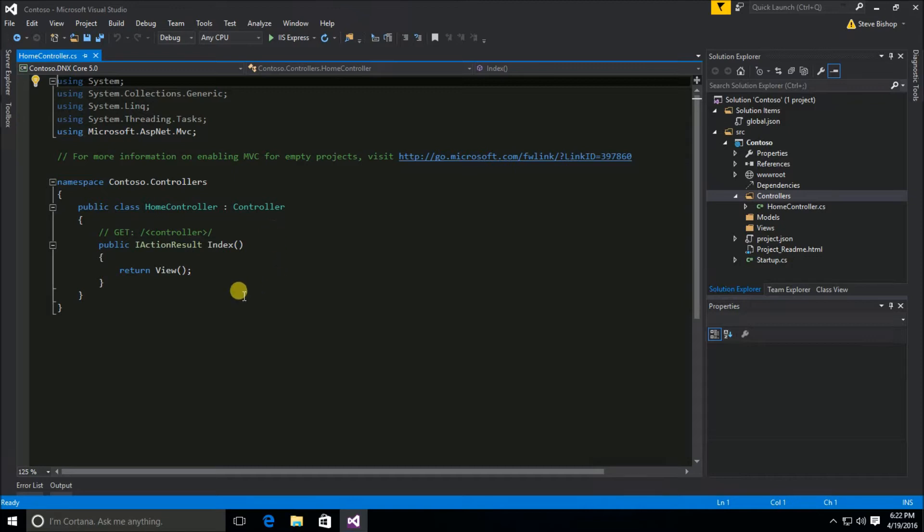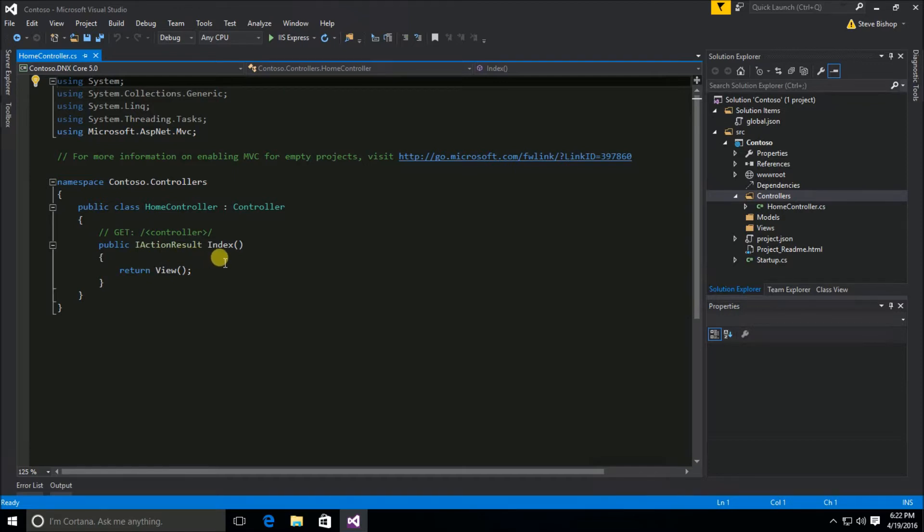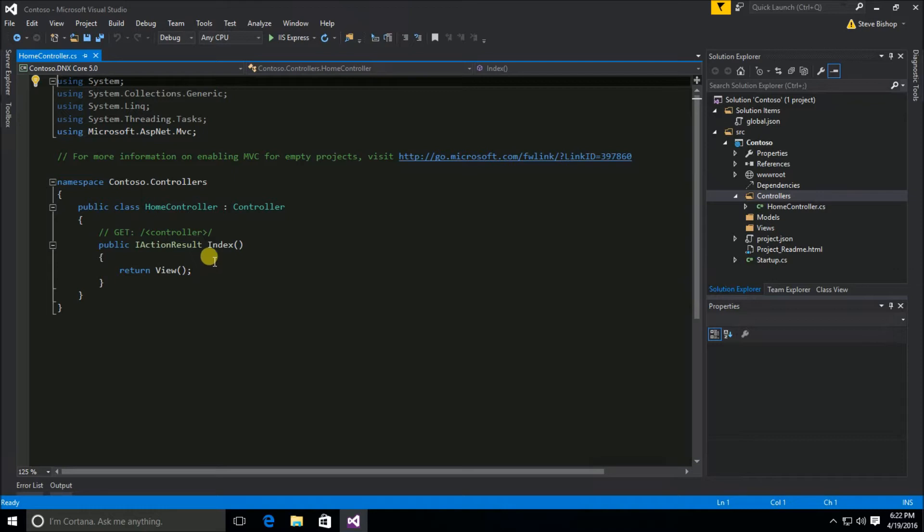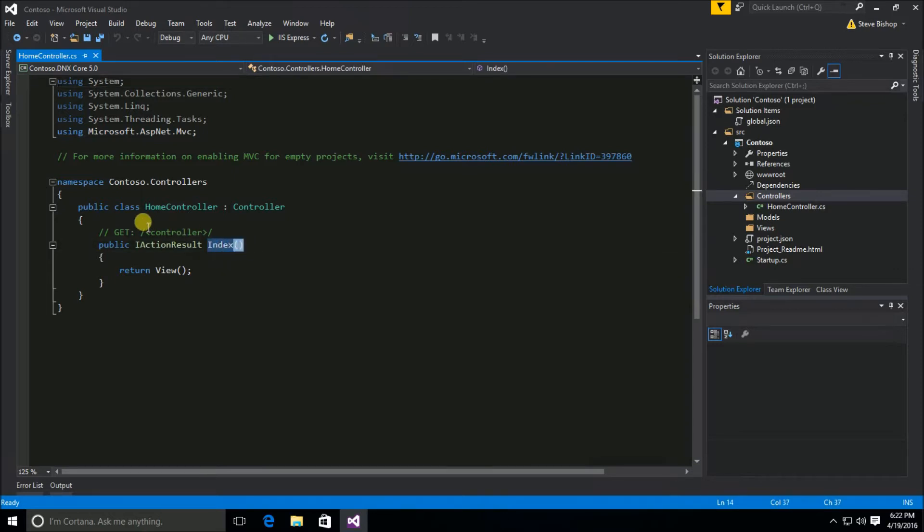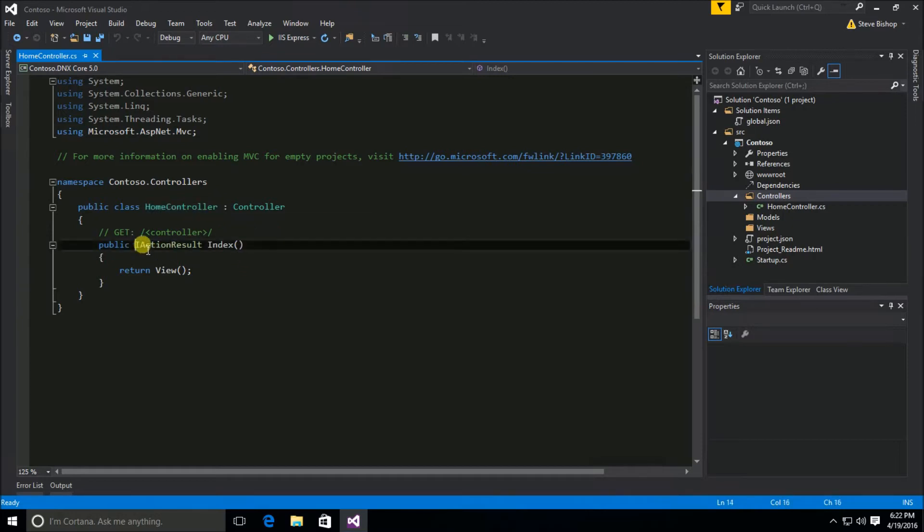You'll also notice that there is this index method that was automatically created and it has this return type of IActionResult. Now methods that exist on controllers are often referred to as actions. So this will often be called the index action on your home controller and its return type is IActionResult.